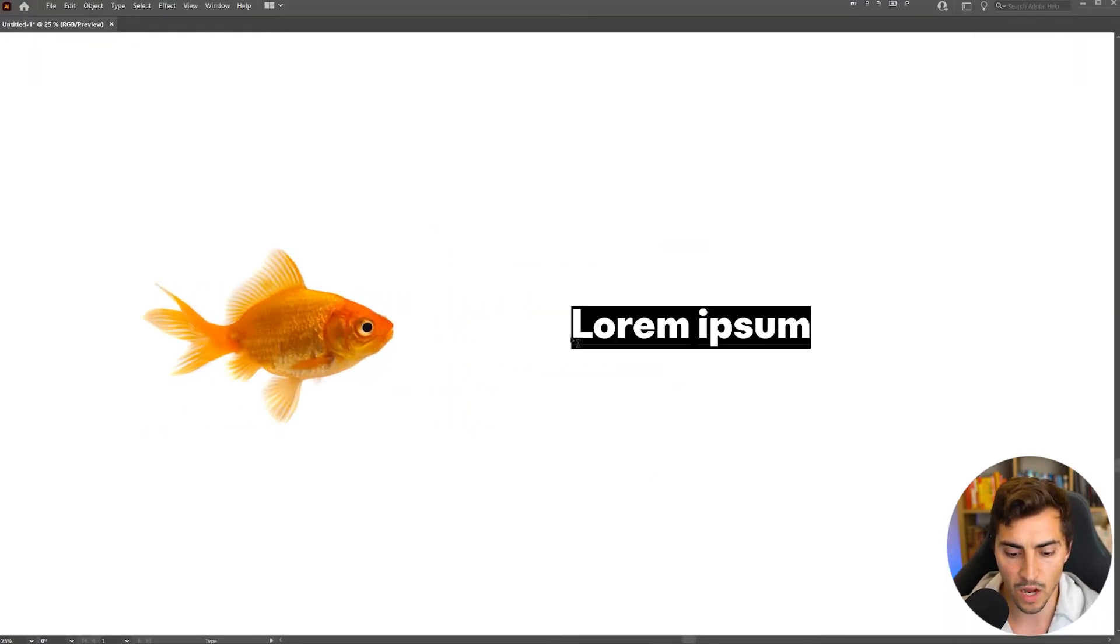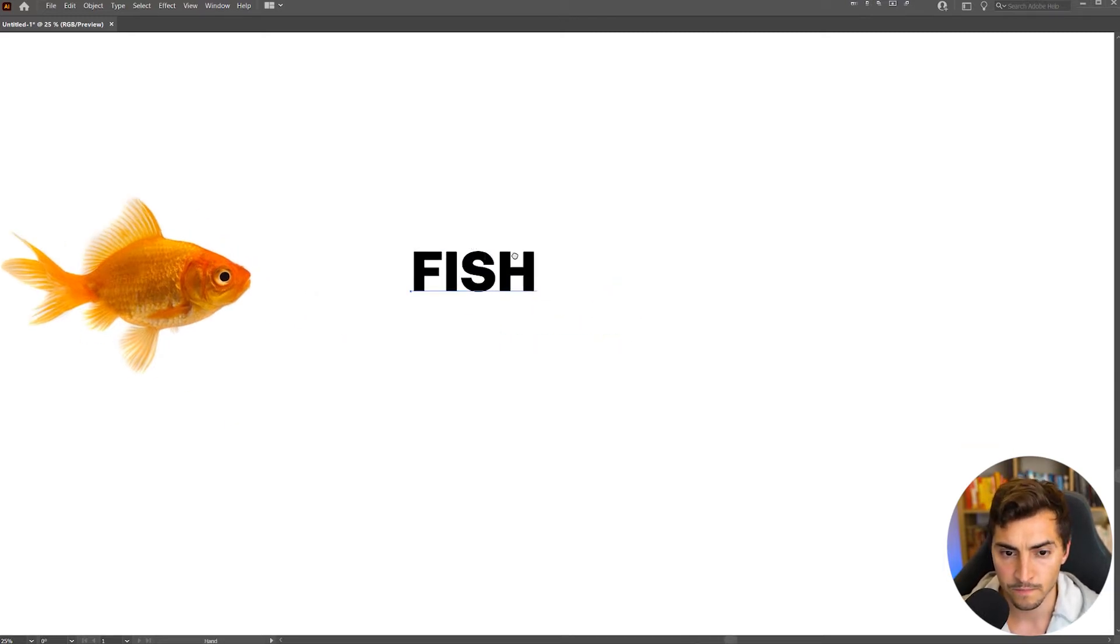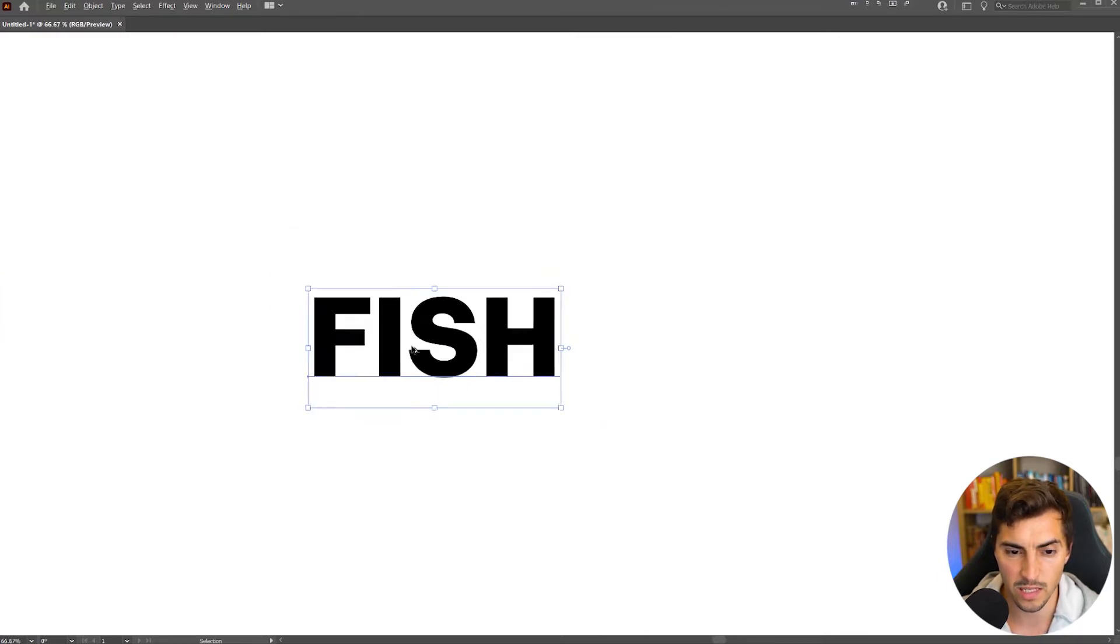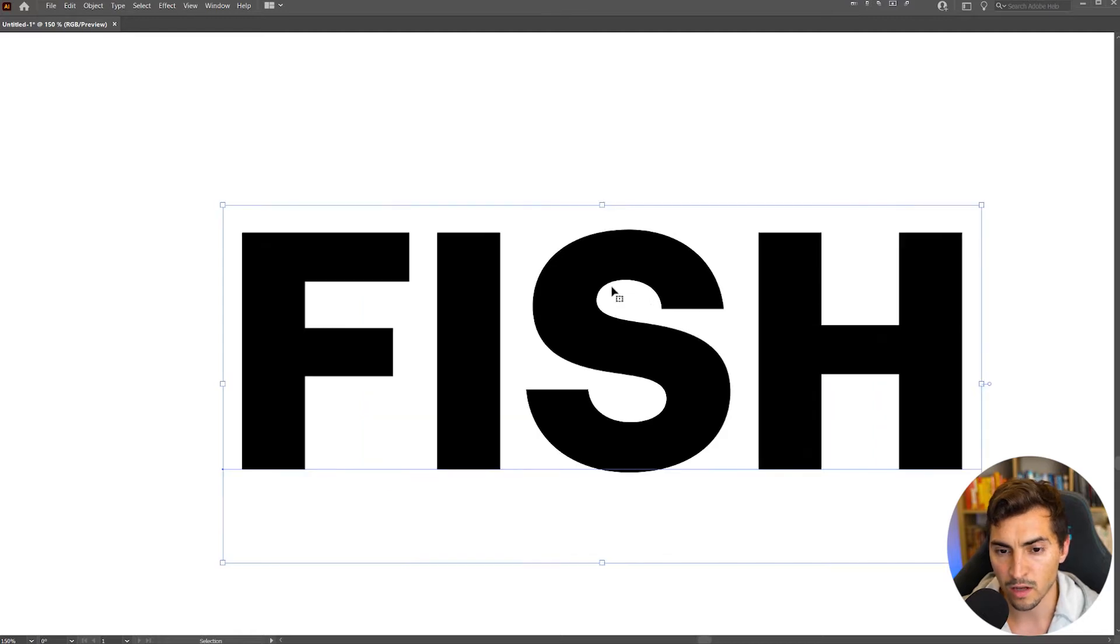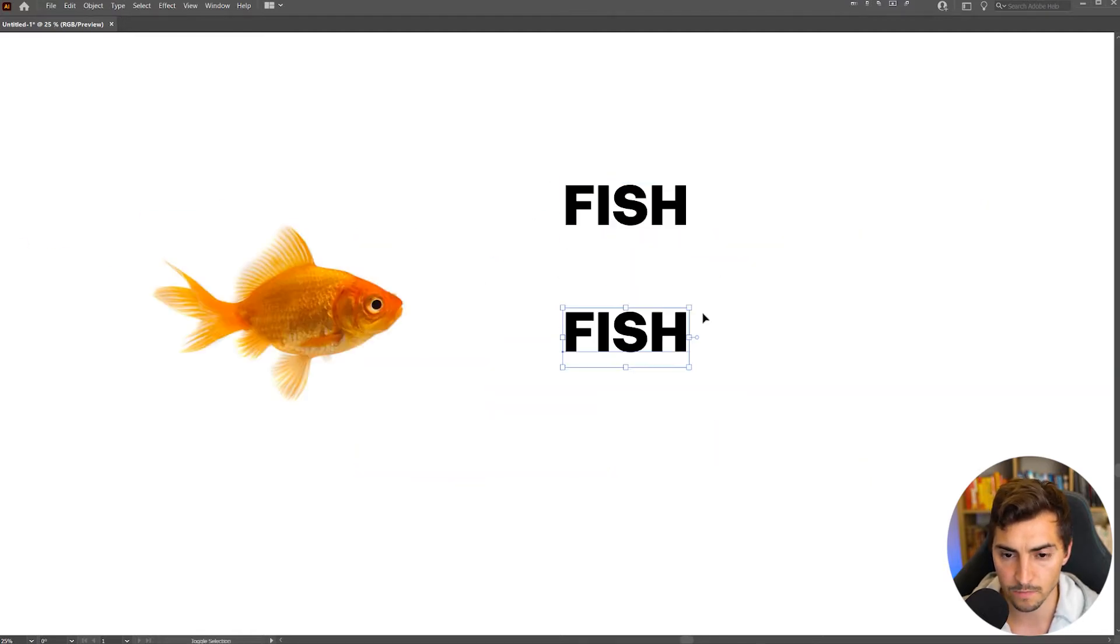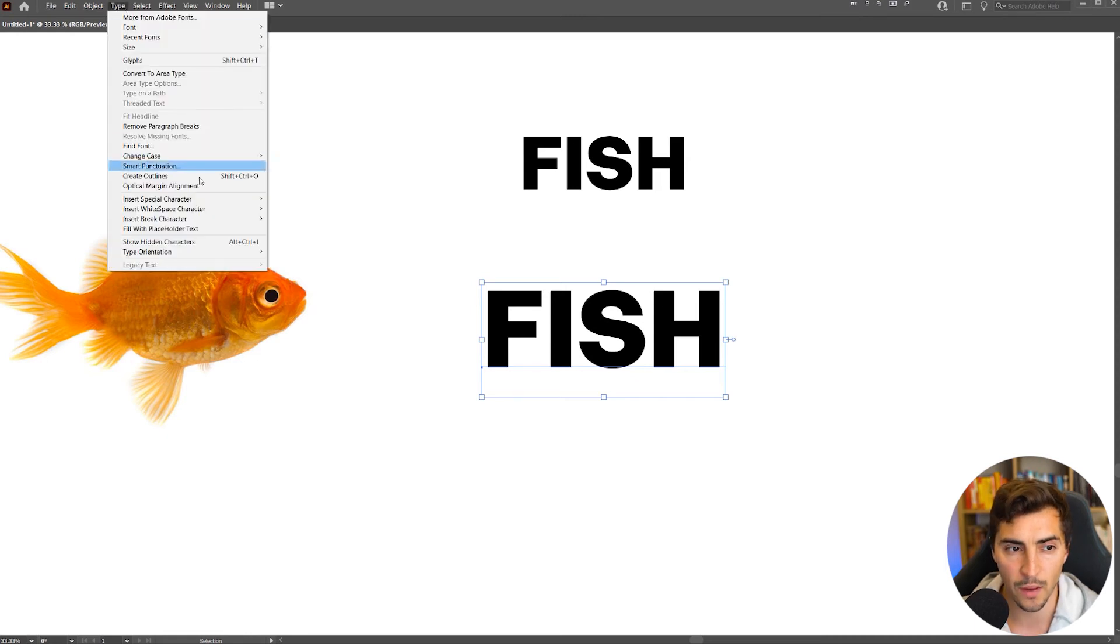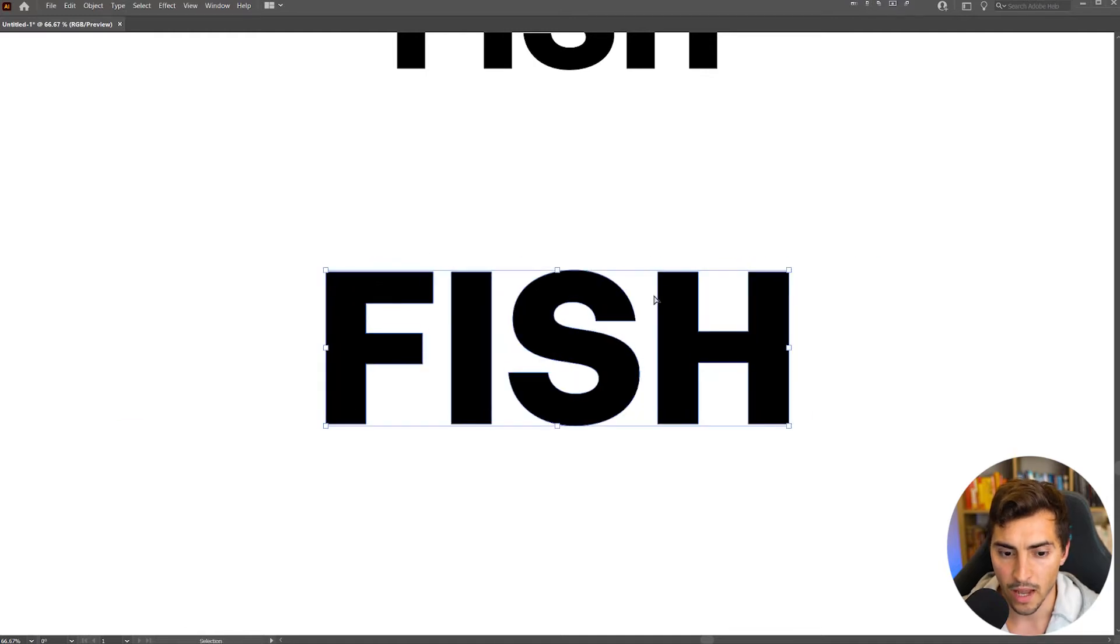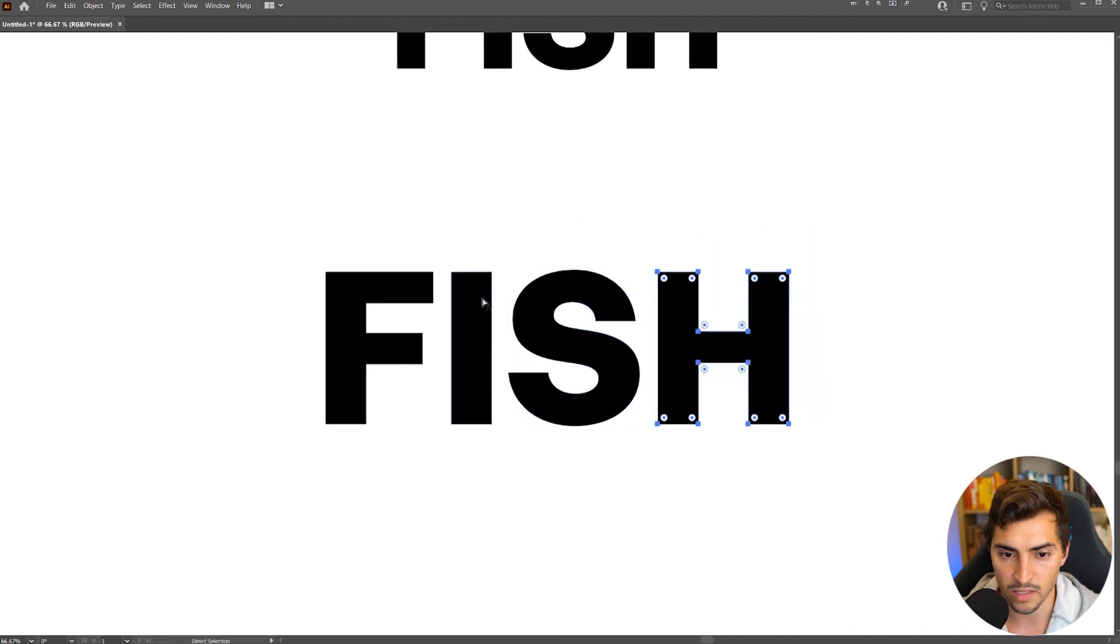Now I'm also going to type in fish. I can do uppercase, which is probably easier, and the reason why is because I have more space to play with, especially within these letters. Now I'm going to create this nice space within the S. So I'm going to just duplicate this, and I'm going to create outline. So I'll go to type, and I'll go create outlines. So now this text is expanded, and I'm just going to press ctrl G to ungroup it, and so now everything is ungrouped.